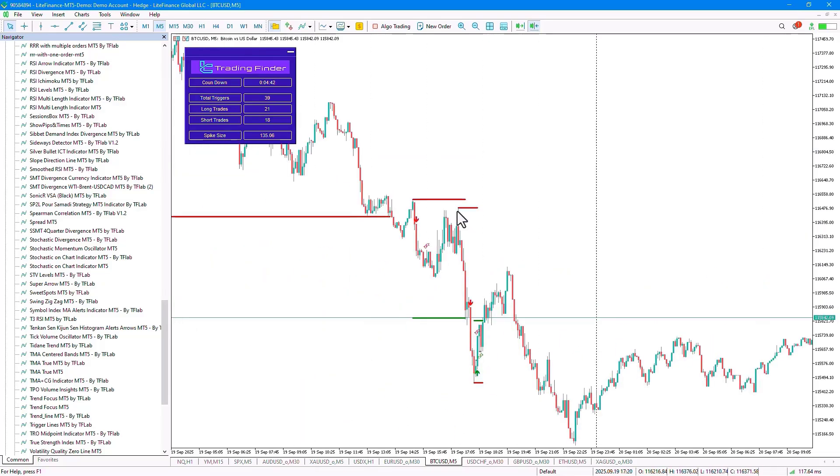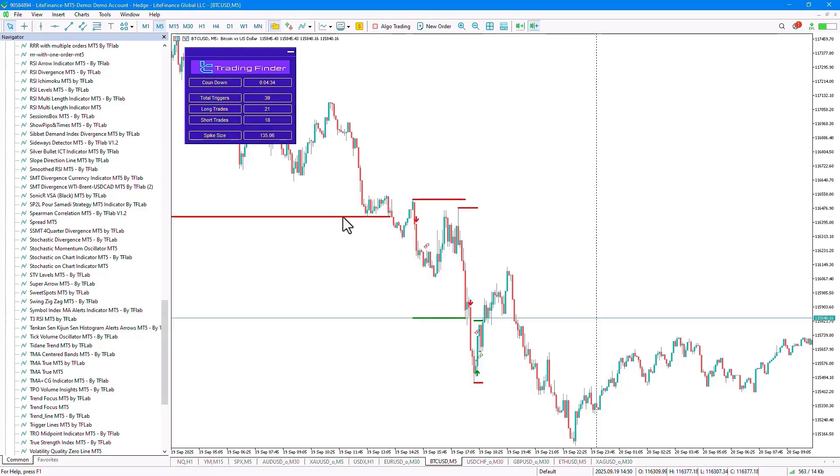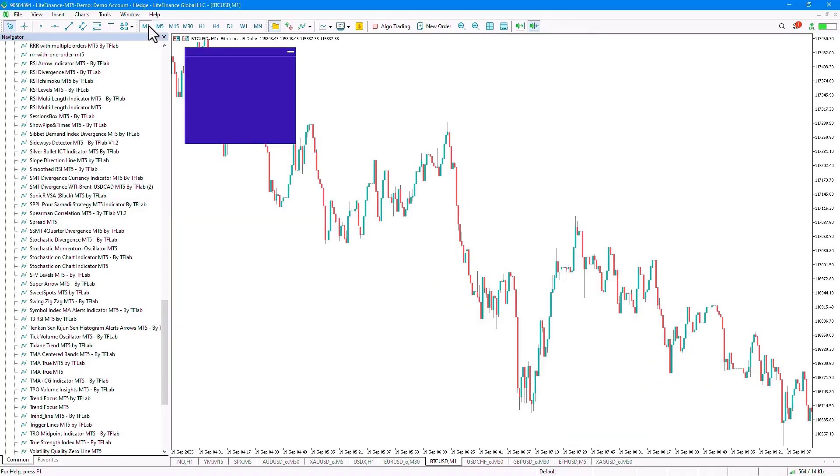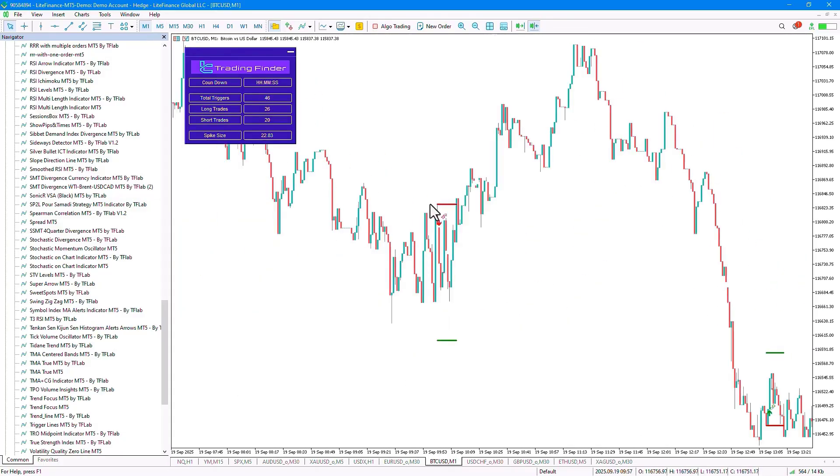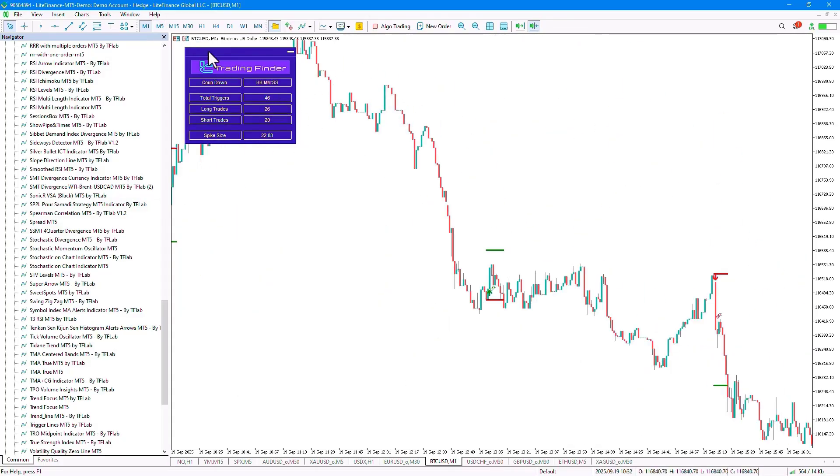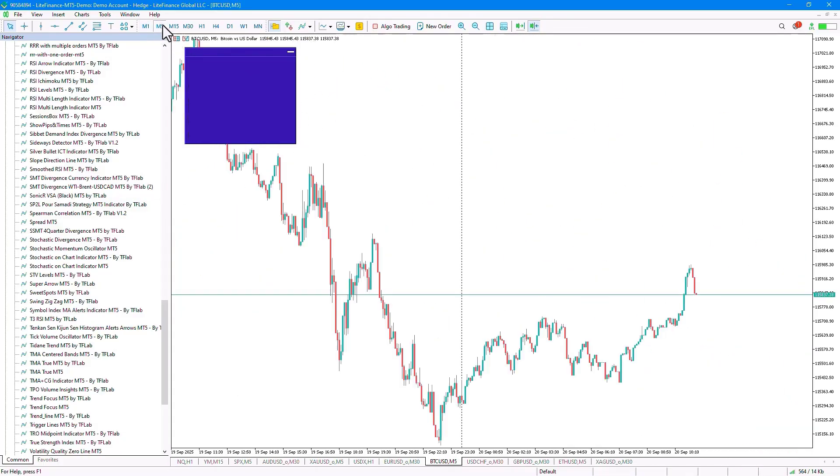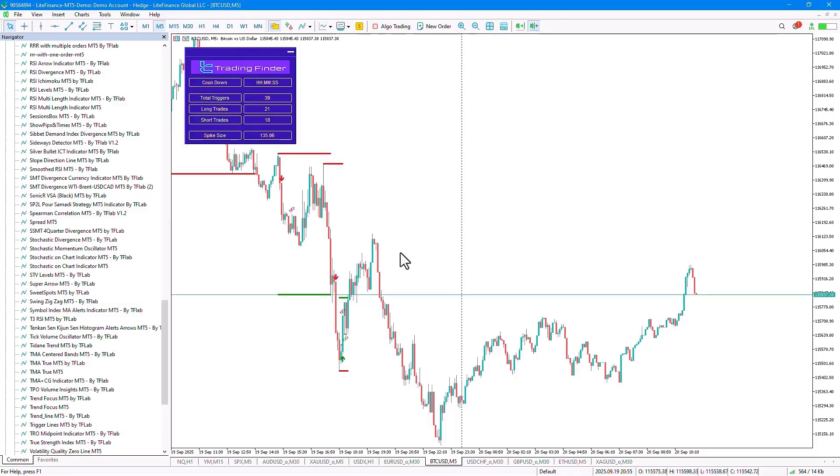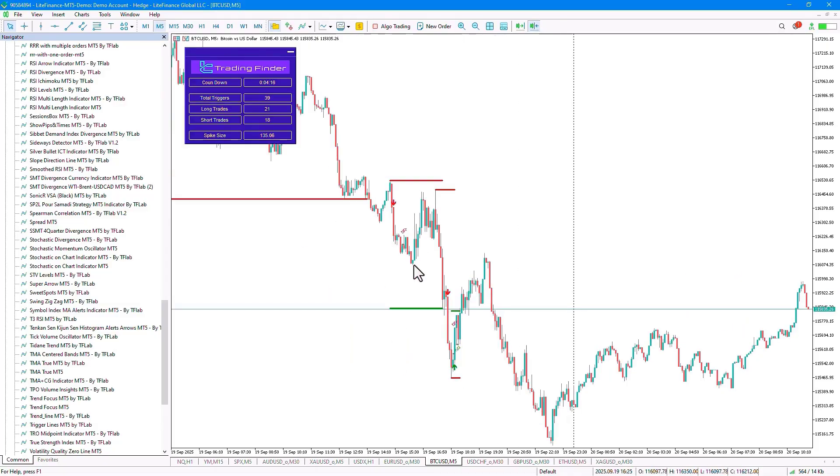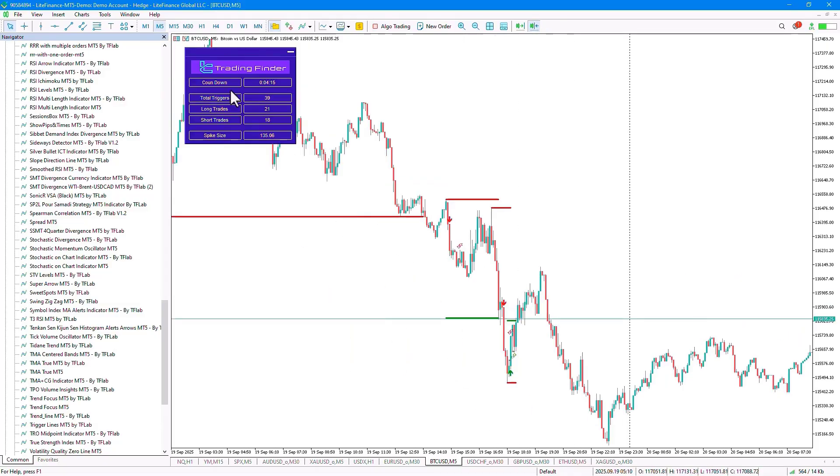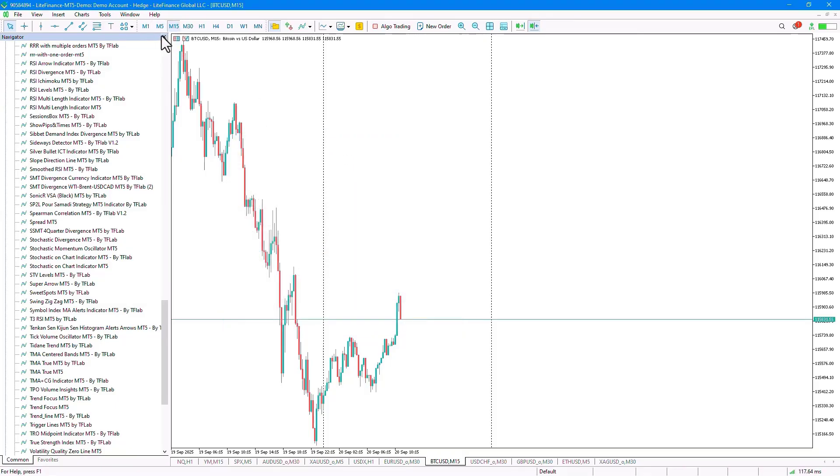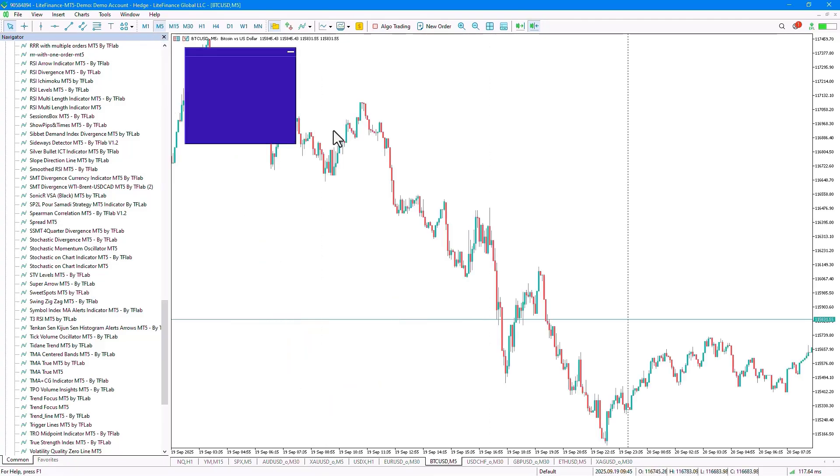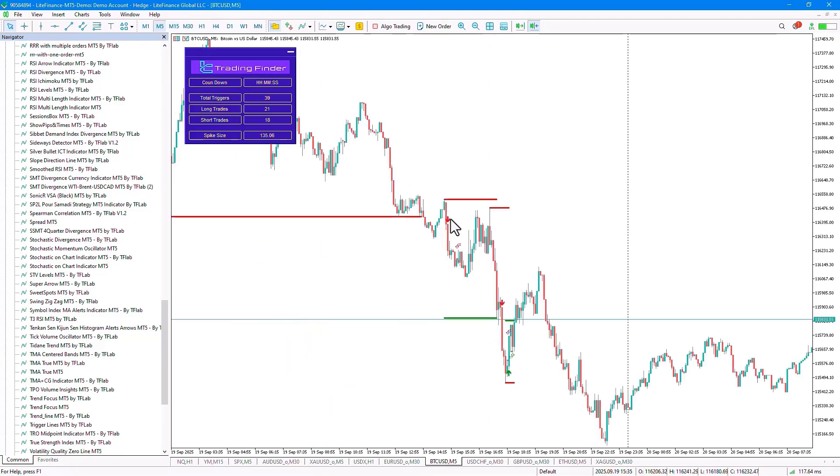This indicator is designed for price action traders who use the Fast Scalp and Scalper trading styles, which allows traders to identify trading opportunities in 1 minute and 5 minute timeframes. It does not work on timeframes higher than 1 minute and 5 minutes, and it gives us a warning that to execute the strategy, we must be on the 5 minute or 1 minute timeframe.